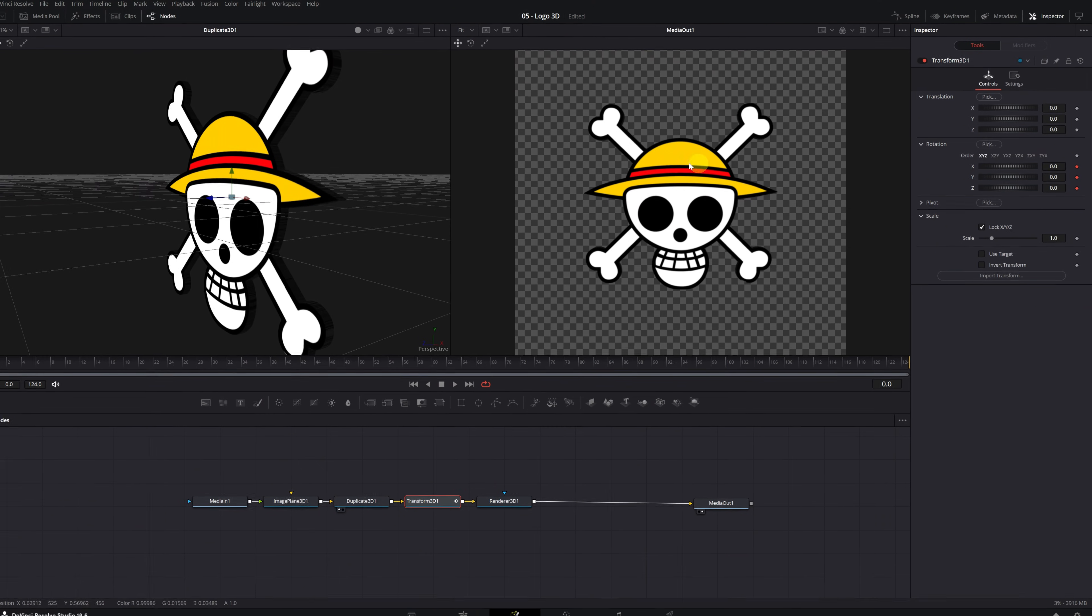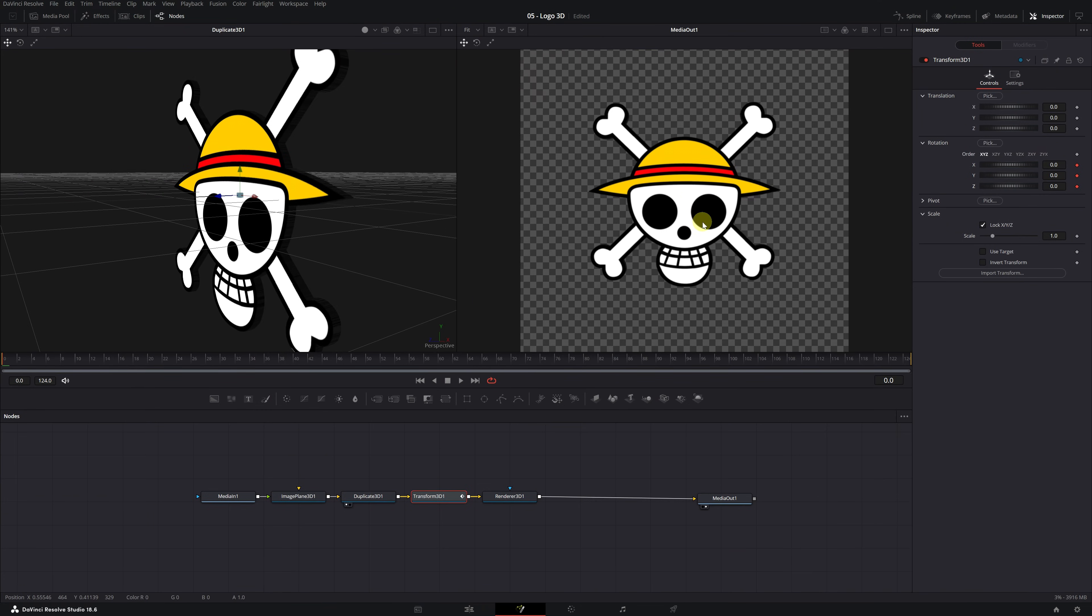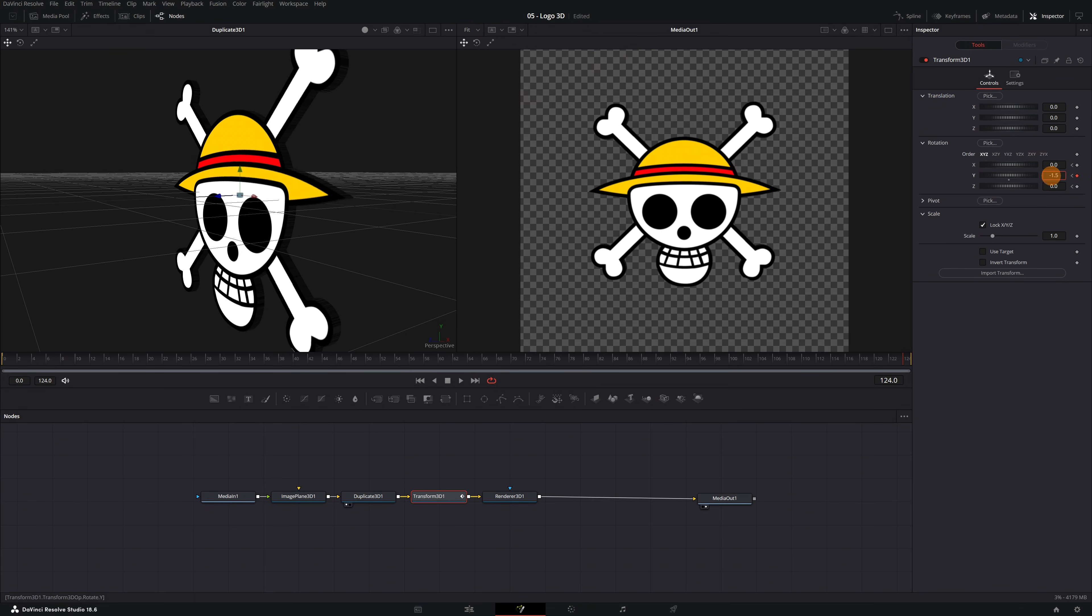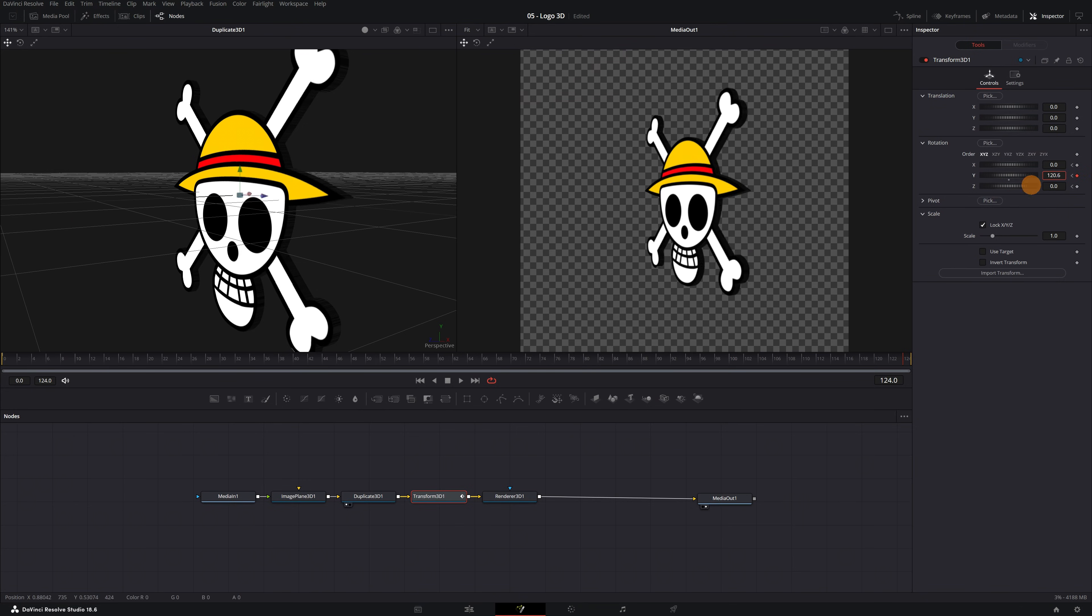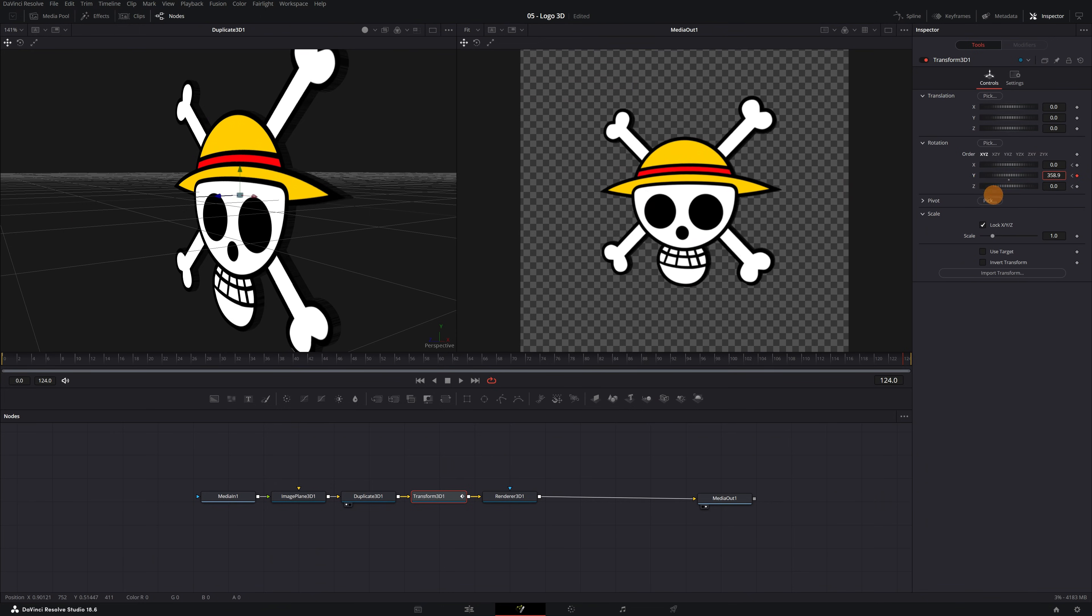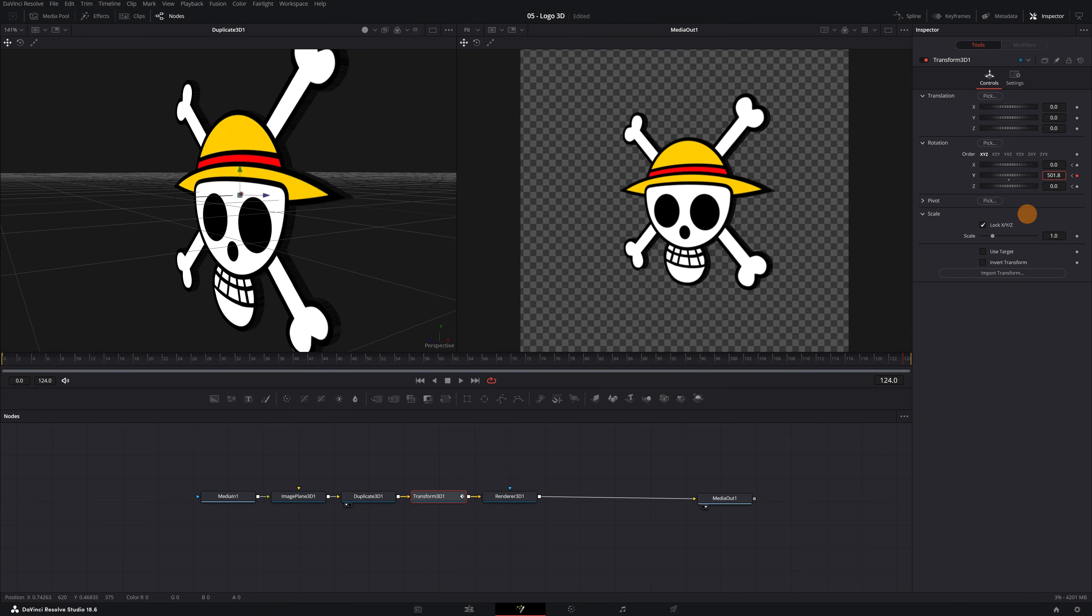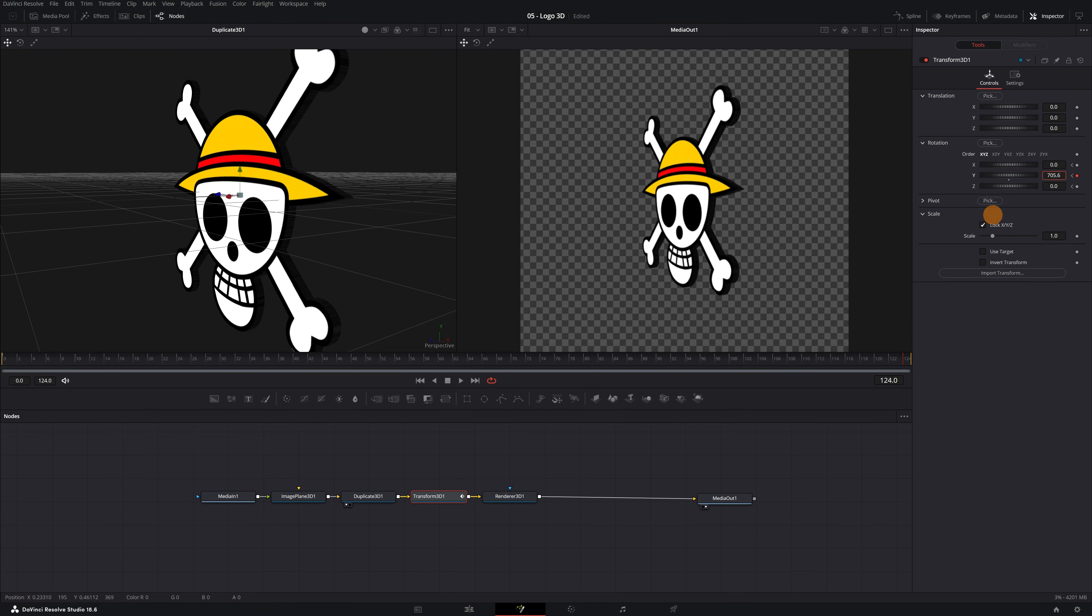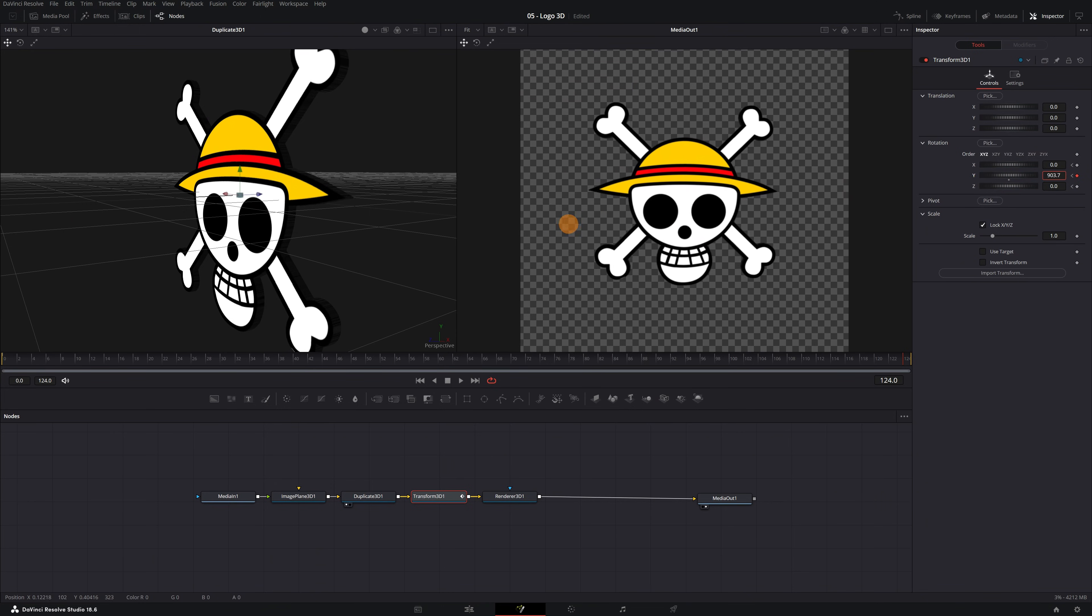Once you've created all the desired keyframes, position yourself on the last frame of the video. In my case, it's frame 124. Here, we'll modify the movement of the axis until the moment we want it to stop. I'm going to create a very simple animation where the logo will spin on itself. I'll increase the value of the Y-axis so the logo rotates to the right until I reach the desired number of rotations. A value of 900 should be sufficient.